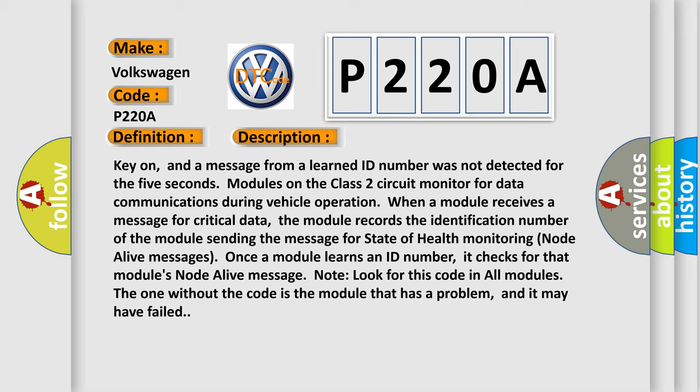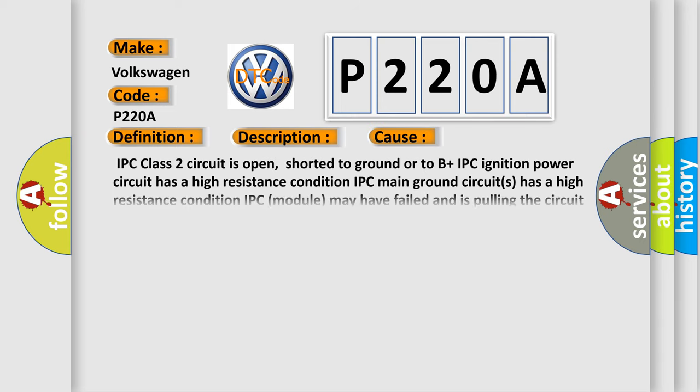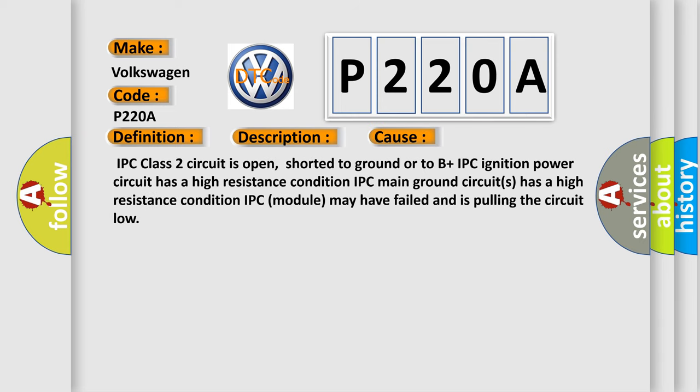This diagnostic error occurs most often in these cases: IPC class 2 circuit is open, shorter to ground or to B plus. IPC ignition power circuit has a high resistance condition. IPC main ground circuits has a high resistance condition. IPC module may have failed and is pulling the circuit low.